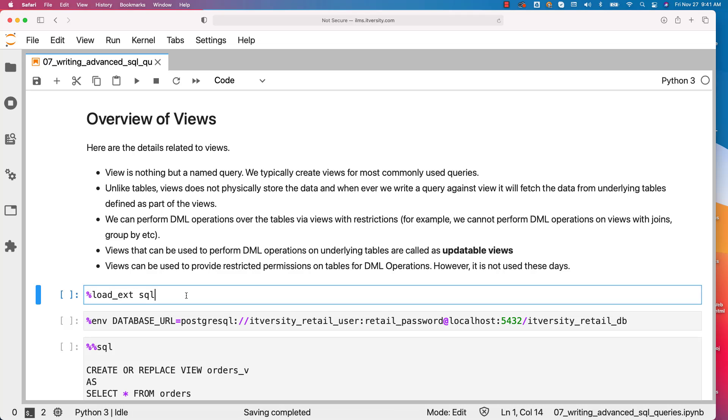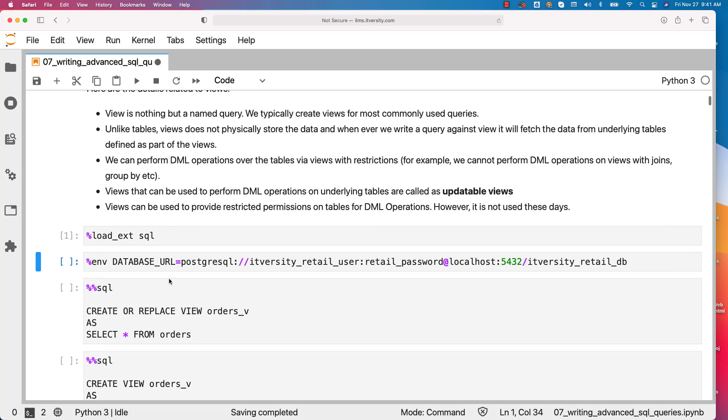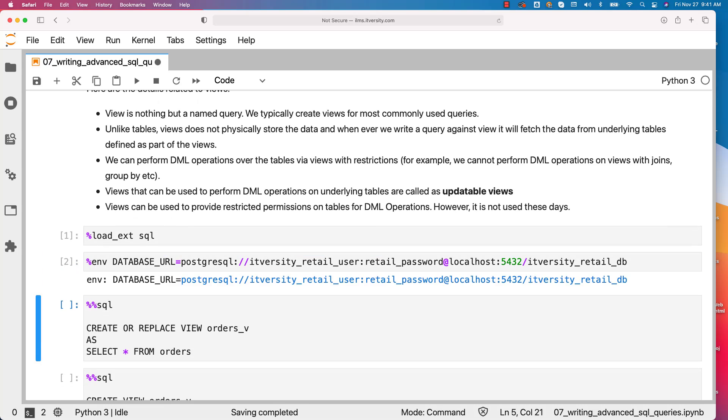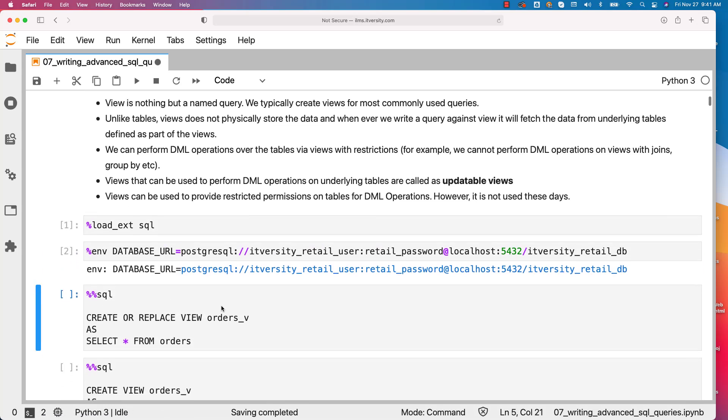That being said, let us load the SQL magic. Let us create this environment variable called database_URL. Now we can run this command to actually create a view.